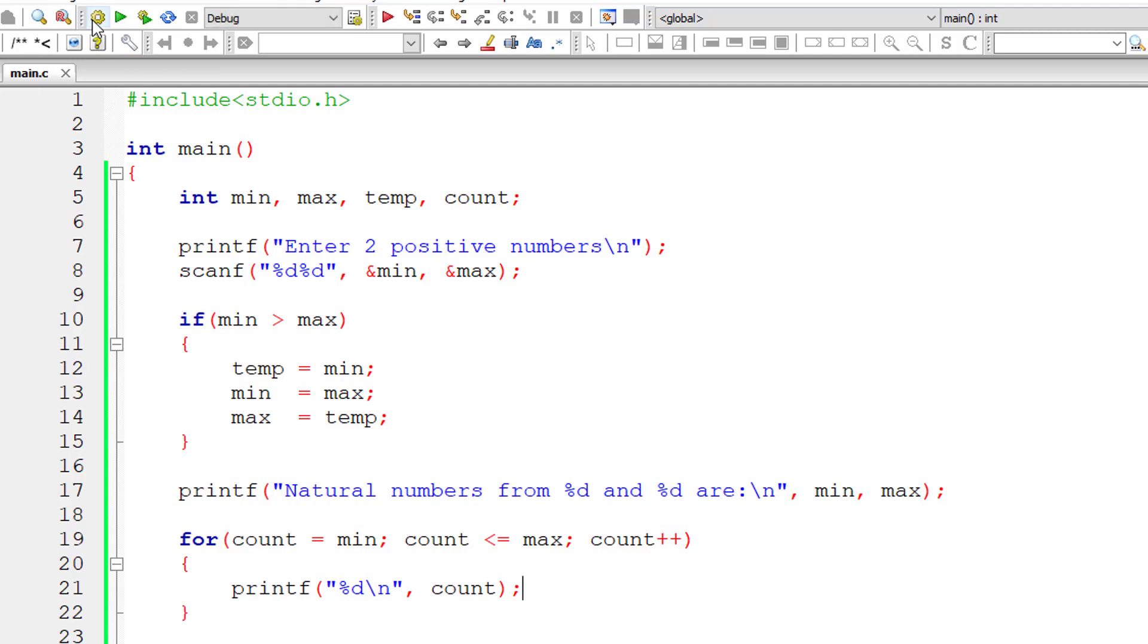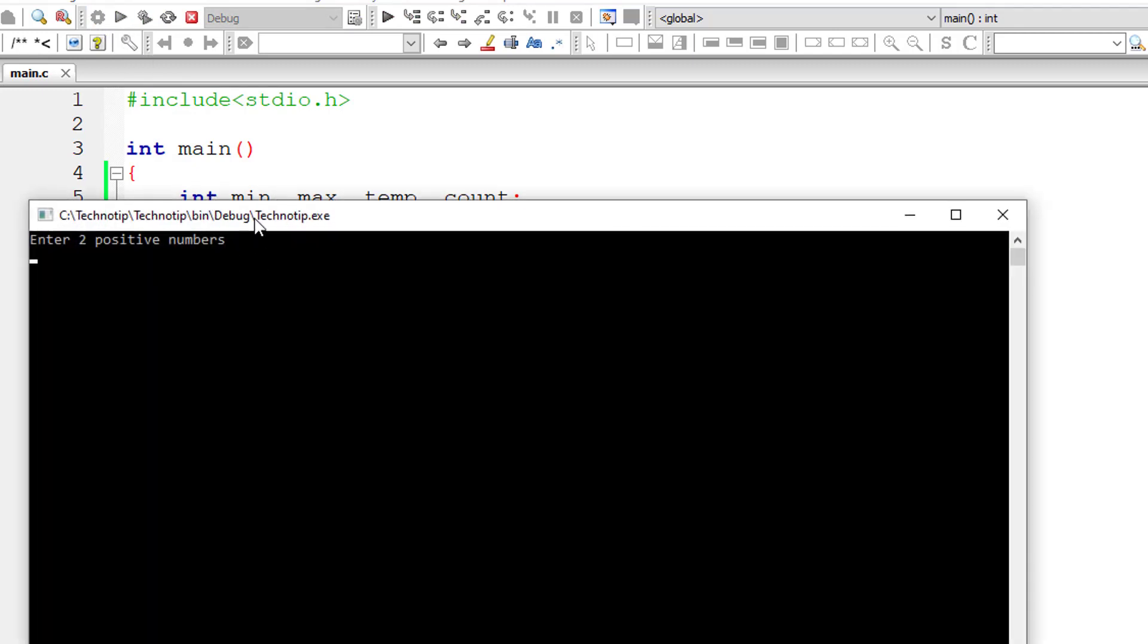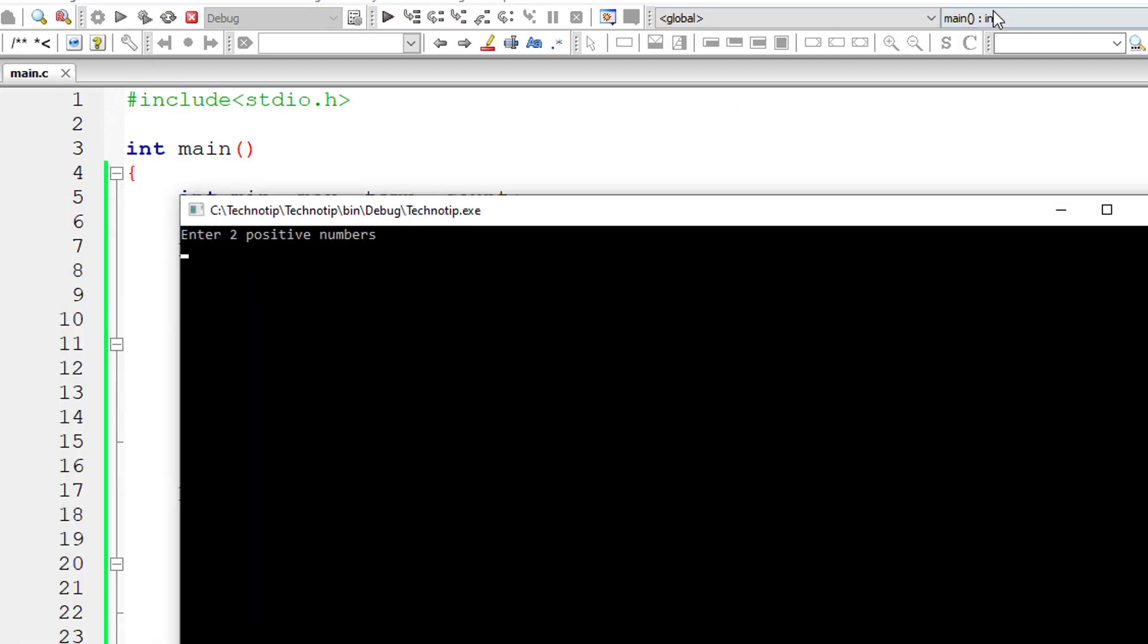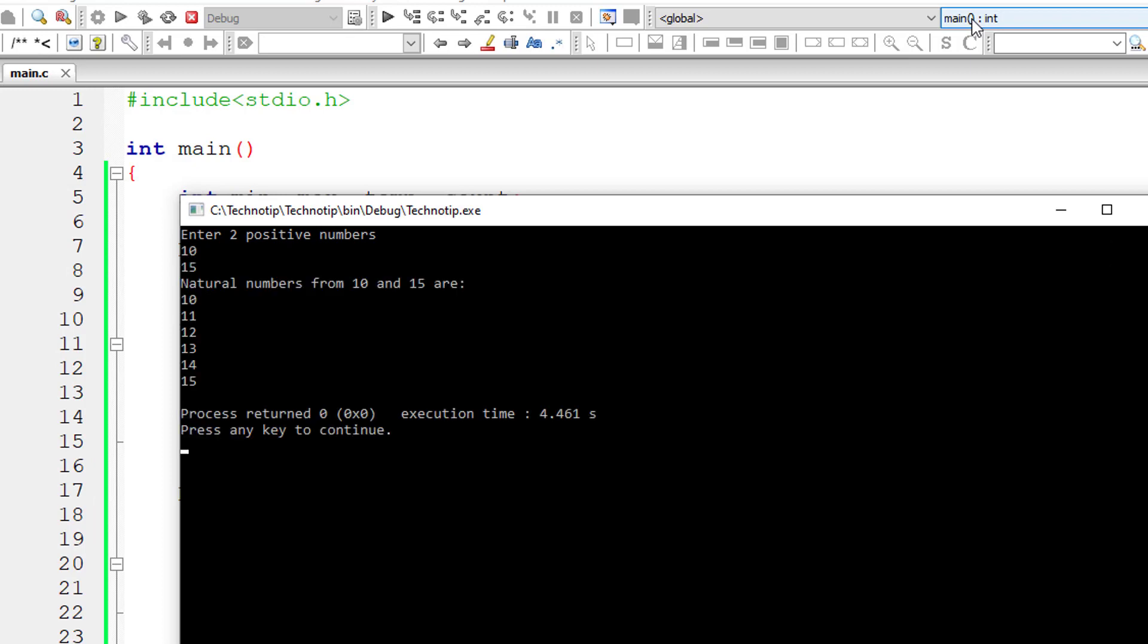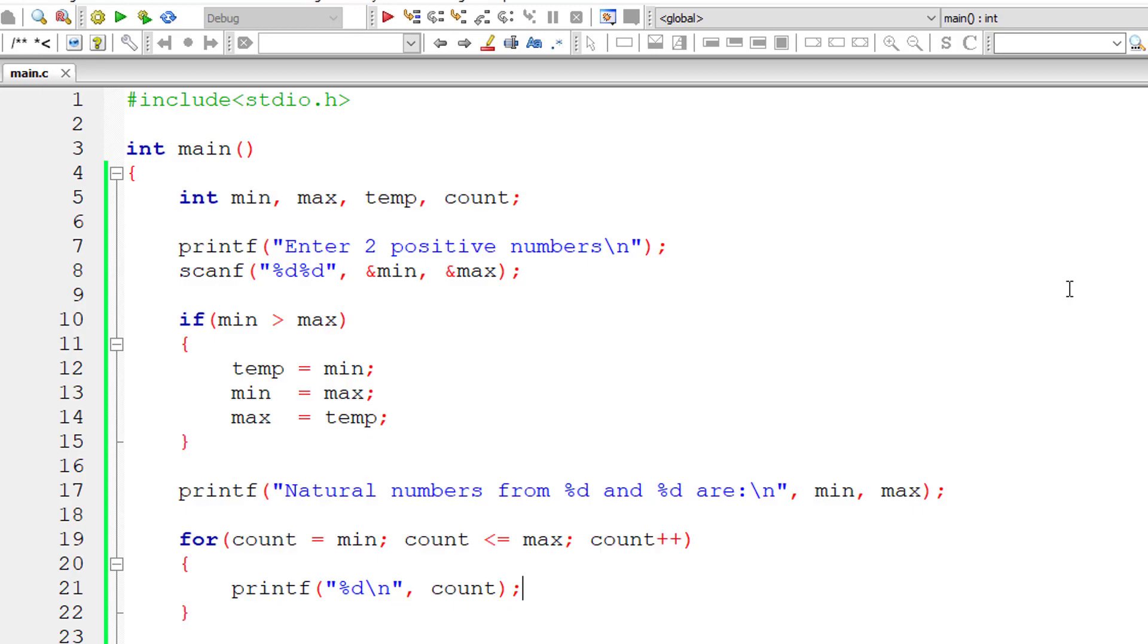So I'll give 10 and 15. So natural numbers from 10 to 15 should get printed and it's working. Natural numbers from 10 to 15.